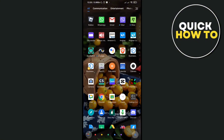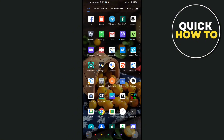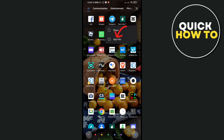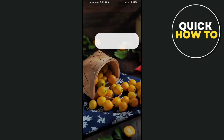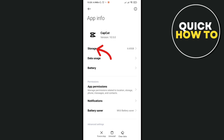First, head on to your app drawer and find your CapCut application. Press and hold until you can see the app info, then click on it. After that, click on storage.